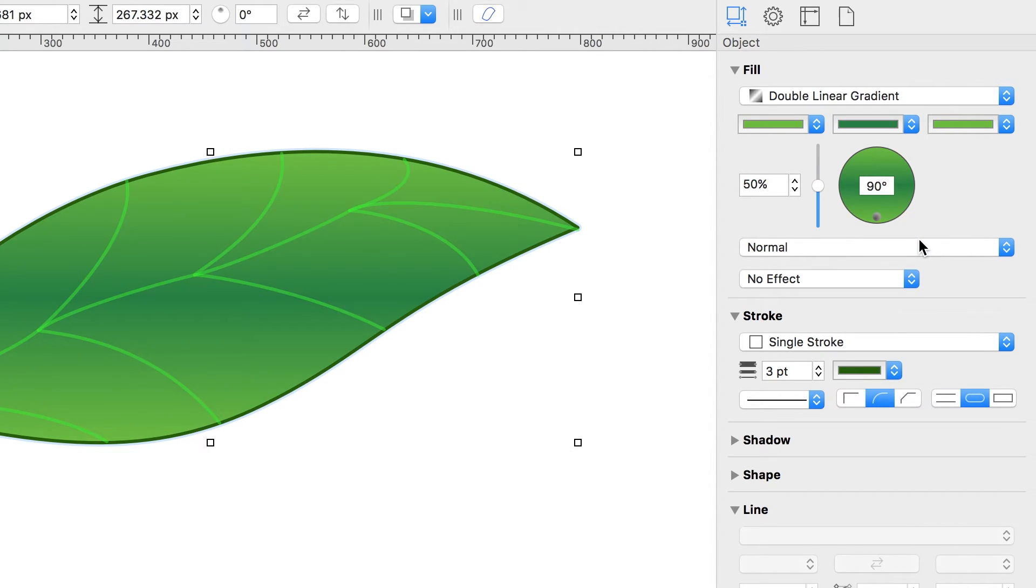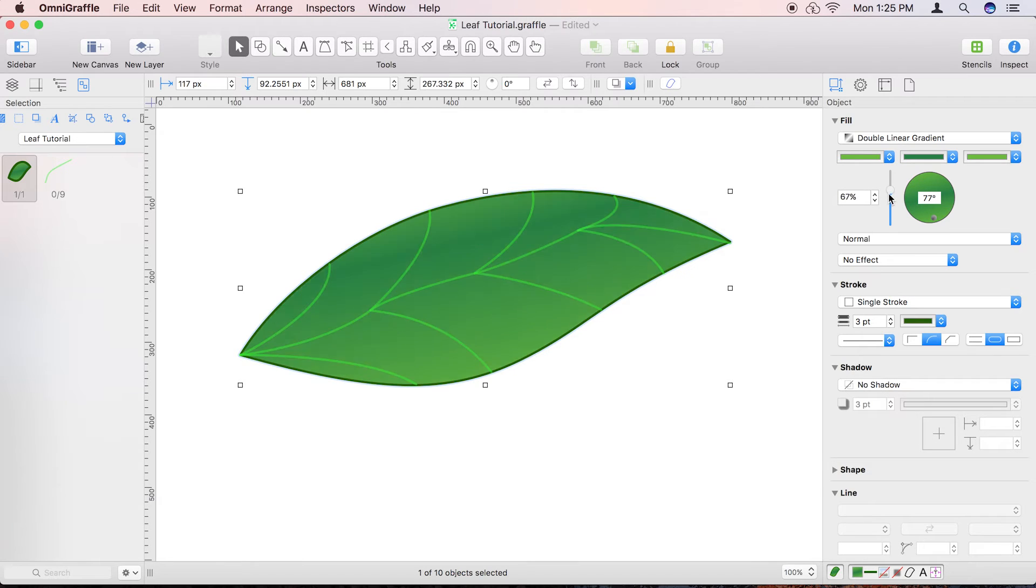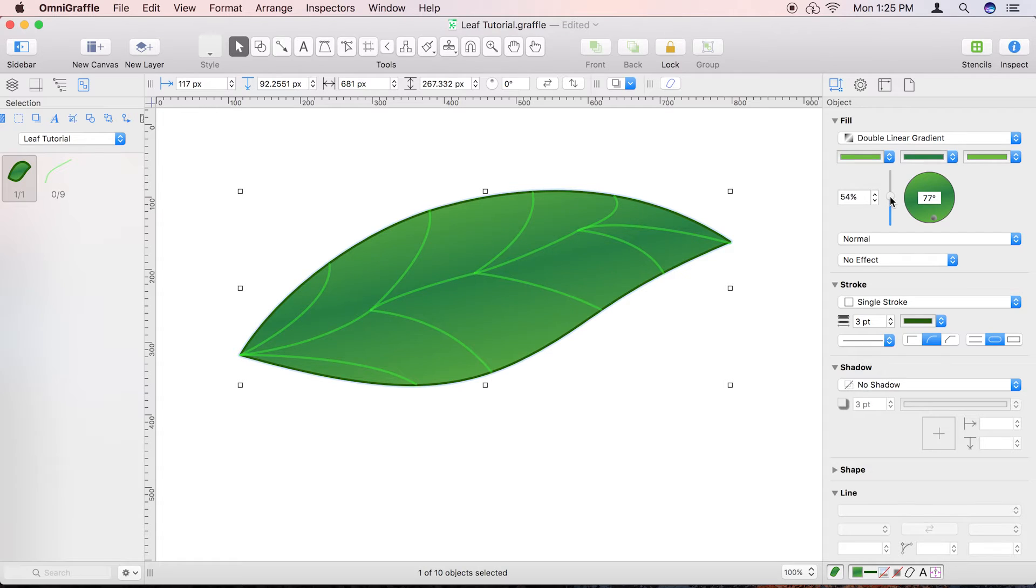Adjust the Gradient Angle Wheel to align the center gradient with the leaf, then use the Gradient Midpoint slider to adjust the position of the middle color so it lines up nicely with the leaf's centerline.